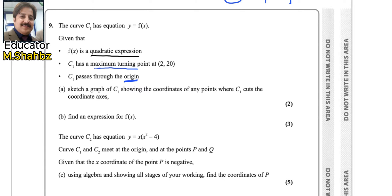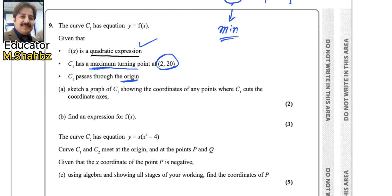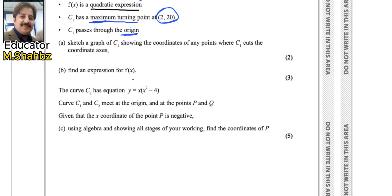We know that a quadratic expression is ax² + bx + c. If a is greater than zero it is U-shaped, and if a is less than zero it is N-shaped. These two things are very important to know while sketching graphs. Whenever we have a U-shape we have a minimum turning point, and here it is maximum. So this graph will be N-shaped because of this maximum turning point. Number one it is quadratic, number two it has a maximum at (2, 20), and number three it is passing through the origin.